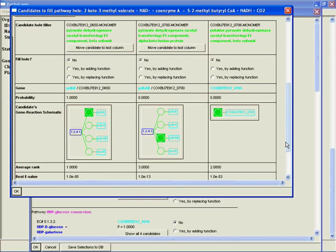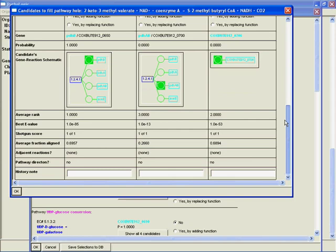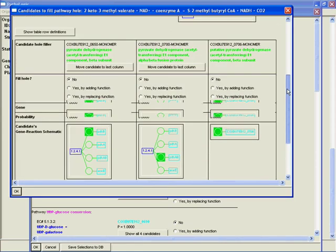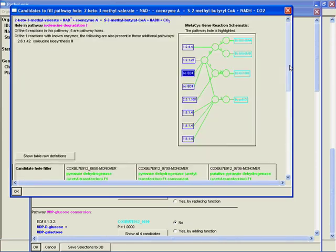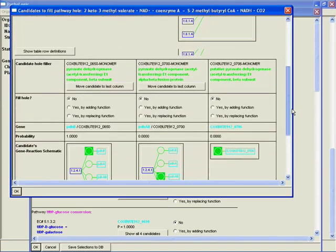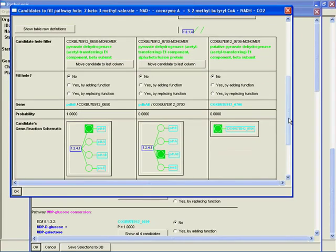In rows like this we have the probability—we have a probability of 1 for the first candidate that was suggested, and we have probabilities of 0 for the others. Now that doesn't necessarily mean that they're inappropriate candidates though. In this case it means pathway hole filler thinks this is the most appropriate candidate.